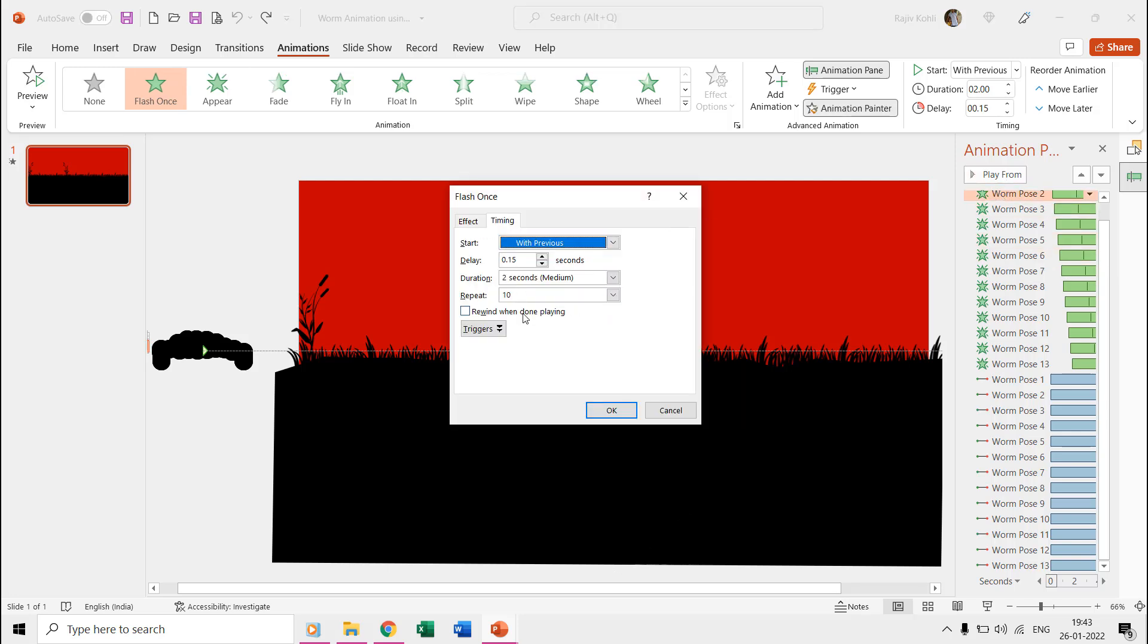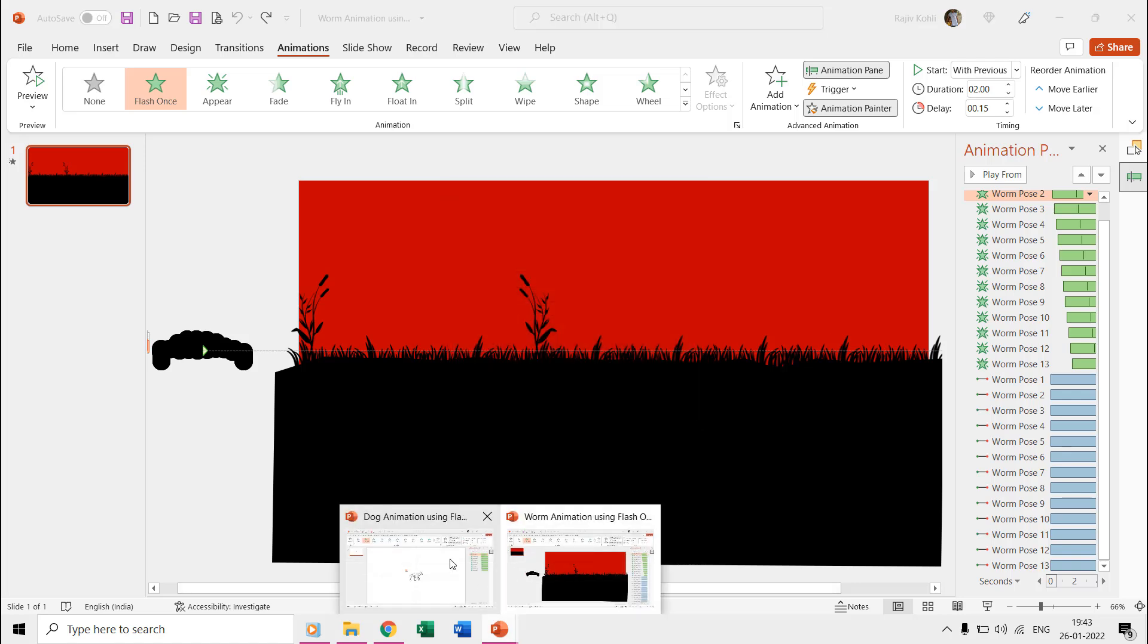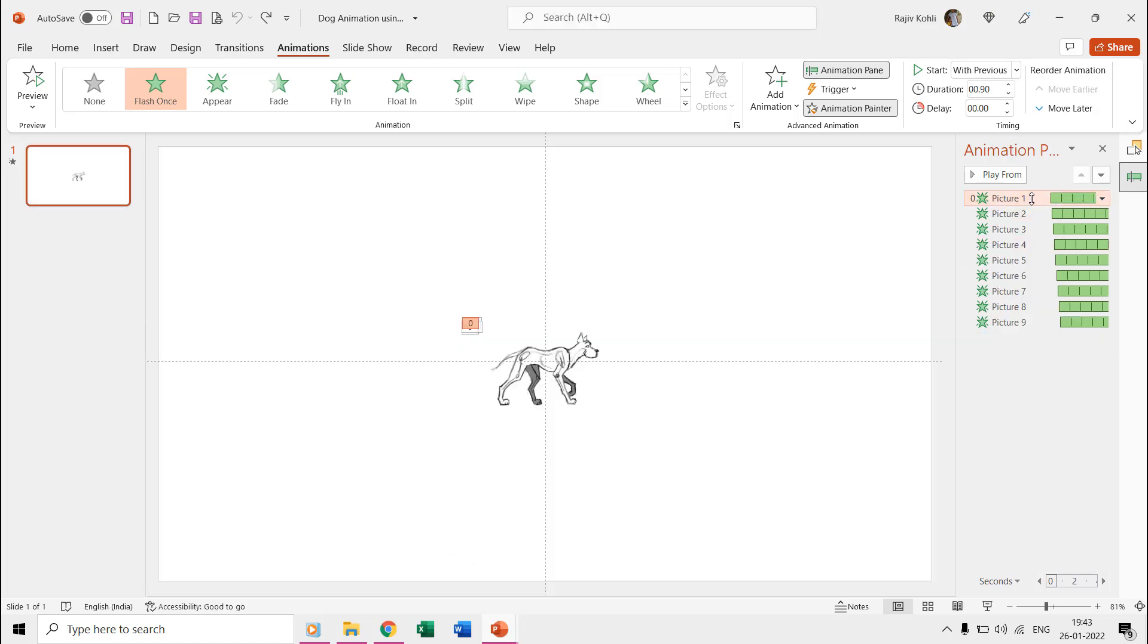Like in the worm presentation, we are using a total of 13 poses, so we used a time duration of two seconds with a delay timing of 0.15 seconds between each of the effects.